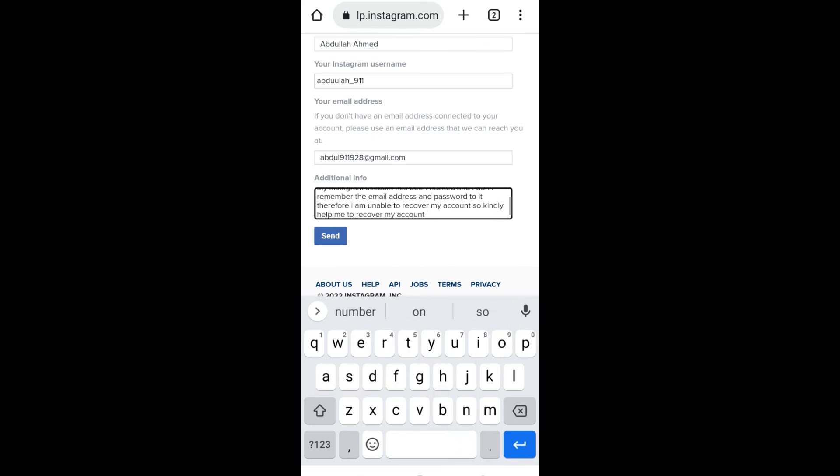Once you have stated the issue, all you have to do is click on the send option. Within a few hours, you will receive a response from team Instagram on the new email address and your account will be recovered.